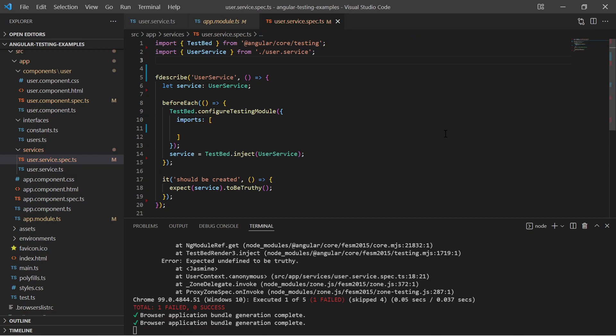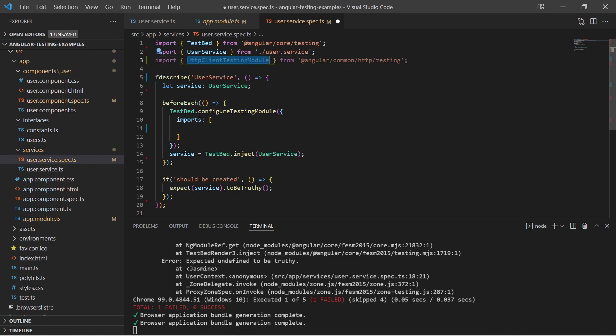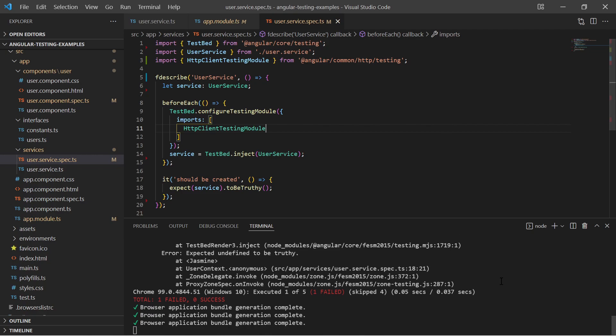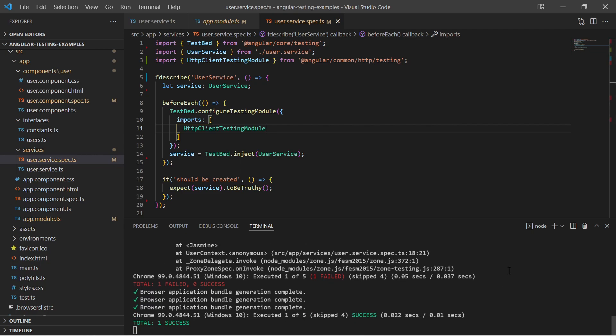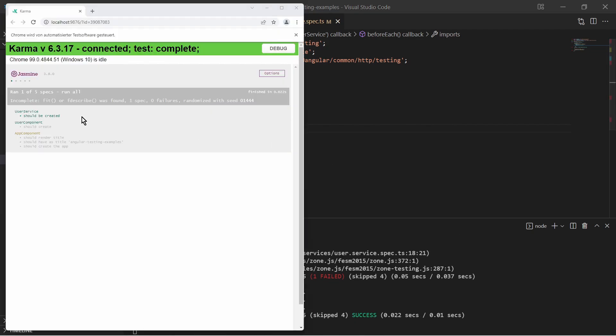Instead of importing the HTTP client module, I import the HTTP client testing module. And now the test report tells me that the user service creation was successful.